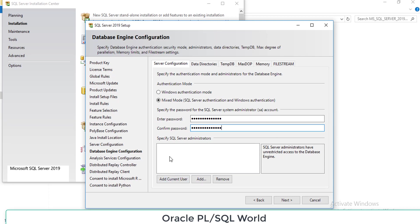For right now we don't have any user to configure, so select the current user by clicking Add Current User. It will select your current system user.